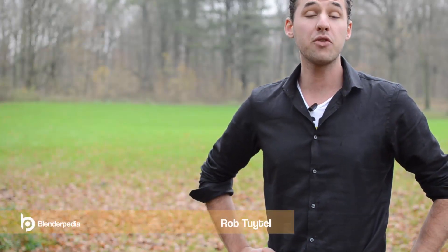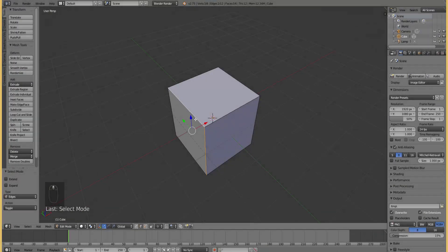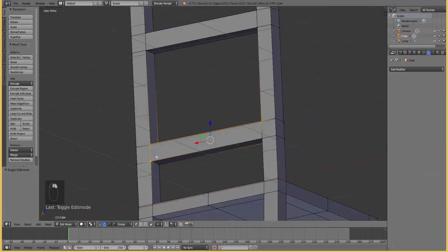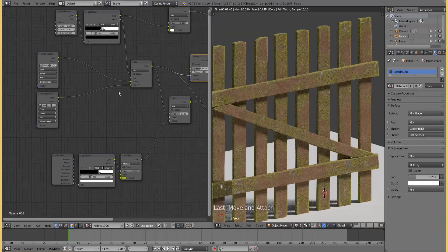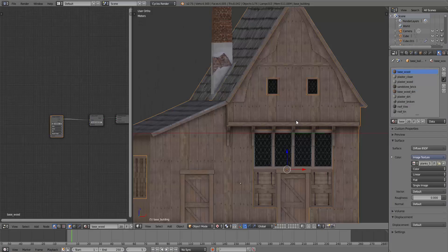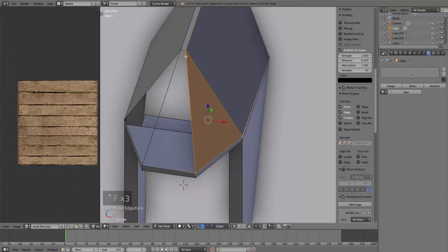Hi there, my name is Rob Tuidel and I'm the creator of Creating 3D Environments. I will help you with making the first steps in Blender and creating the first objects, adding textures, working with materials and then starting with making a simple building.